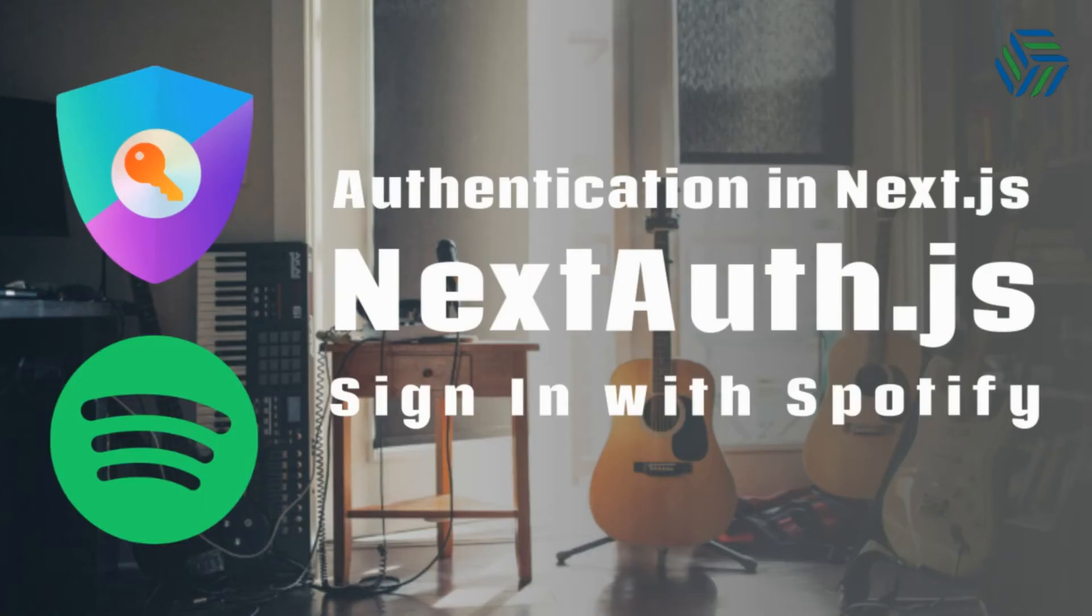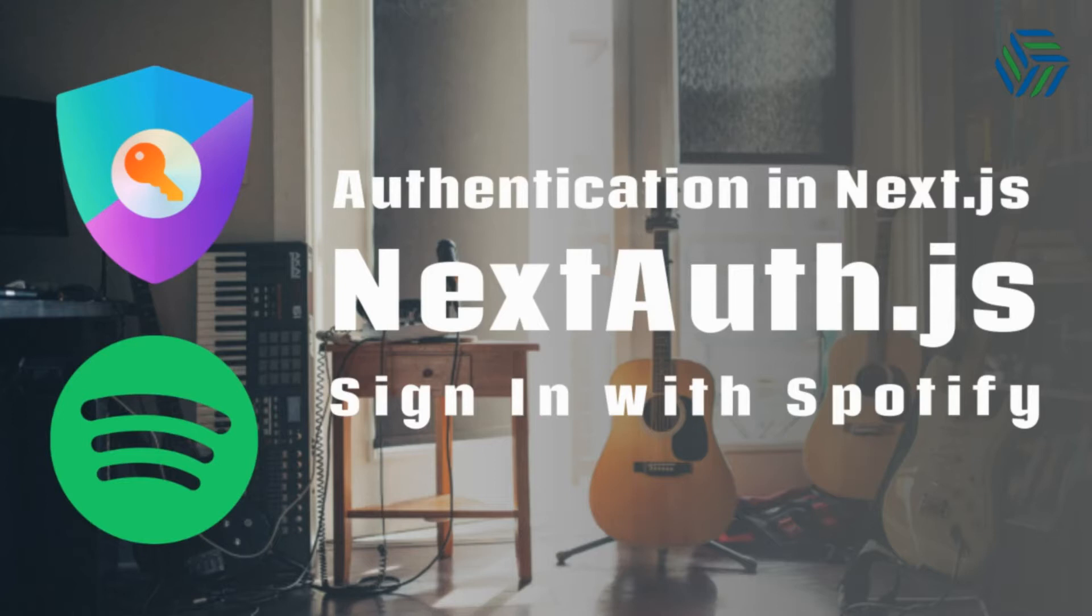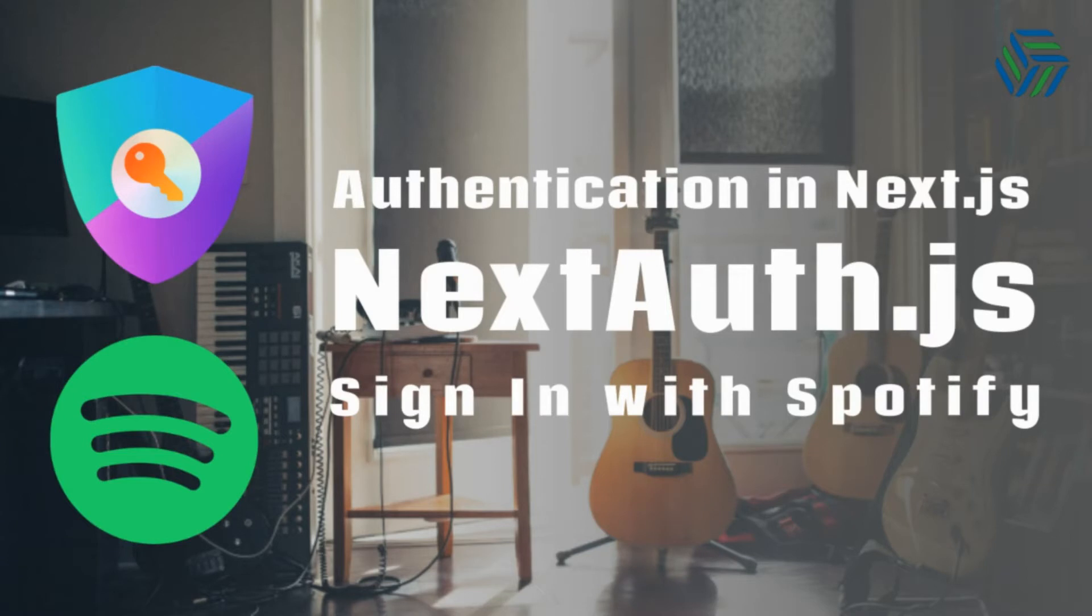What's going on guys? NextAuth.js is a complete open source authentication solution for Next.js applications. This solution is designed to work with any OAuth service and supports OAuth 1.0 and 2.0. In this video I'm going to show you how to integrate this solution with Spotify to sign in to our Next.js application using that platform. Don't forget to hit that like button and subscribe to the channel. Let's get started.